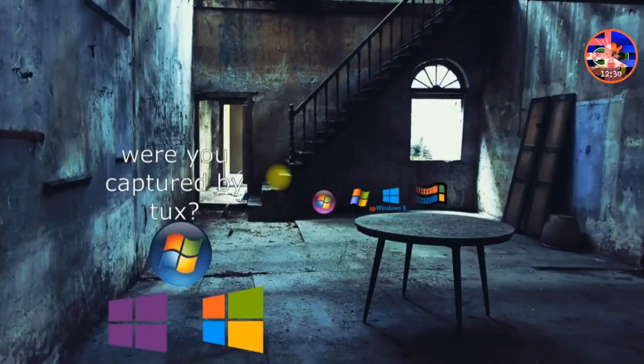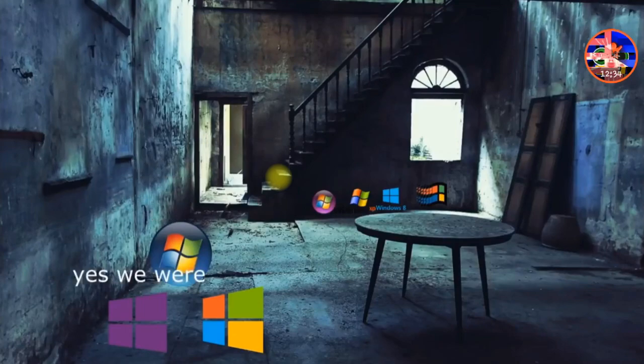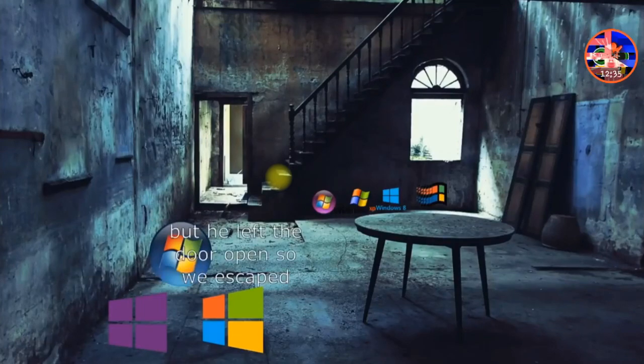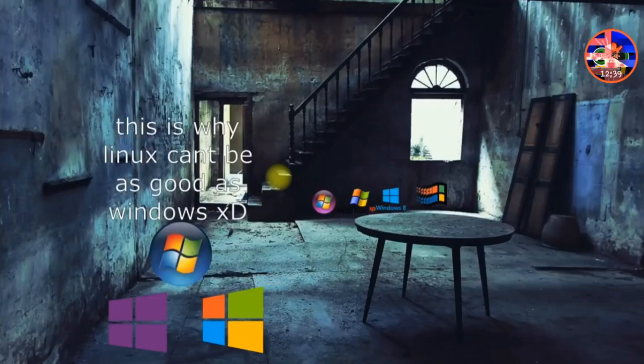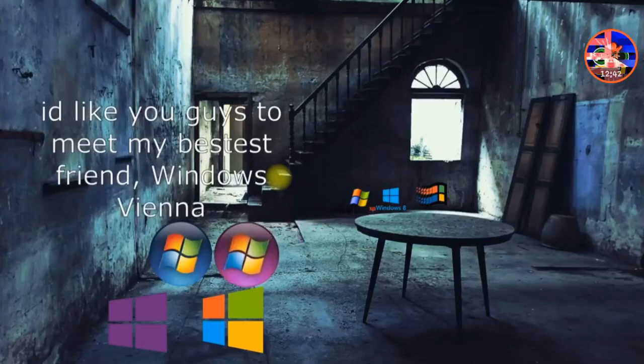Were you captured by Tux? Yes we were. But he left the door open so we escaped. This is why Linux can be as good as Windows. Haha.